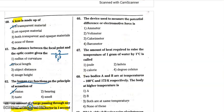Question 66: the device used to measure potential difference or electromotive force is a voltmeter. Question 67: to measure heat energy, we use a calorimeter. Barometer measures atmospheric pressure. Question 68: the amount of heat required to raise the temperature of one gram of water by one degree Celsius.